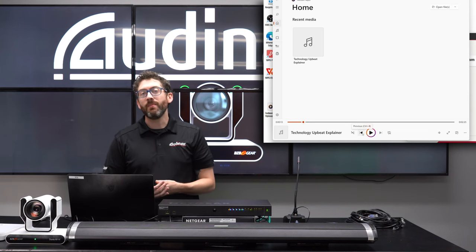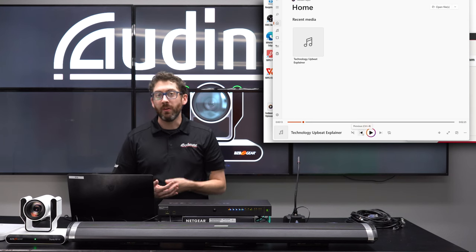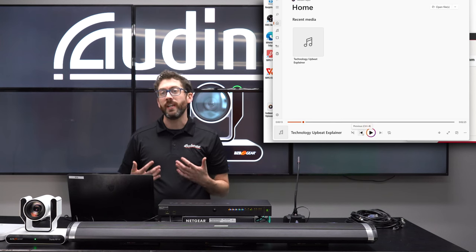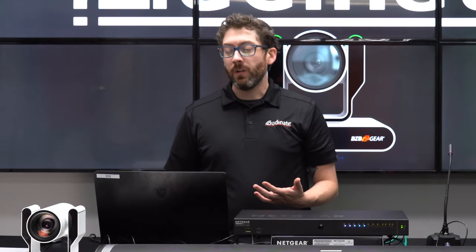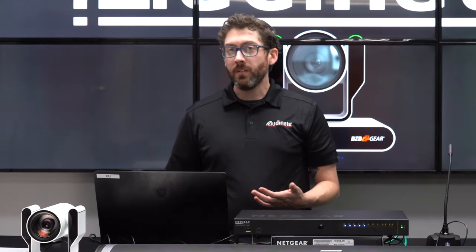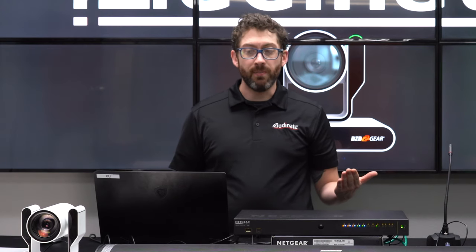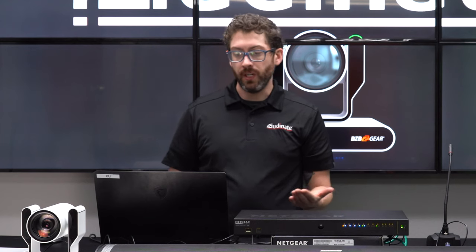Now we are going to do the same thing with our camera — we are going to send our camera into OBS using Dante Studio. Cameras are just like audio devices. When you are working on a Dante network, they are just devices that work together. There is nothing different between the two; they should all come up and you should be able to send them where you want them to go.